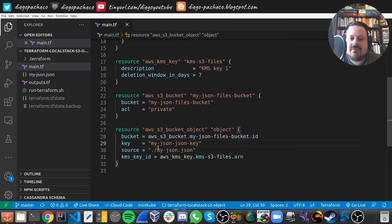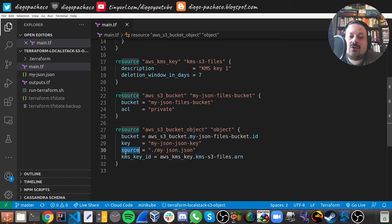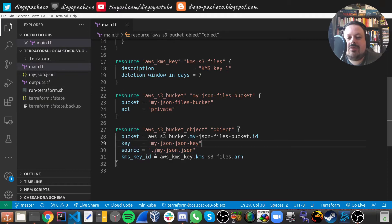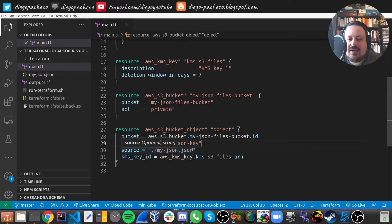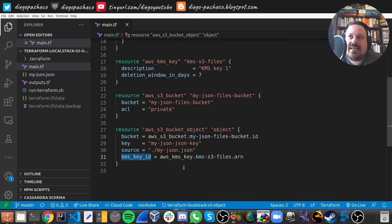Okay, then we need to define a key. And the key for me will be my JSON.json key. And this is the cool part, you just point to a source. So in the same folder, I have my JSON. So I just do dot slash my JSON.json. And finally,